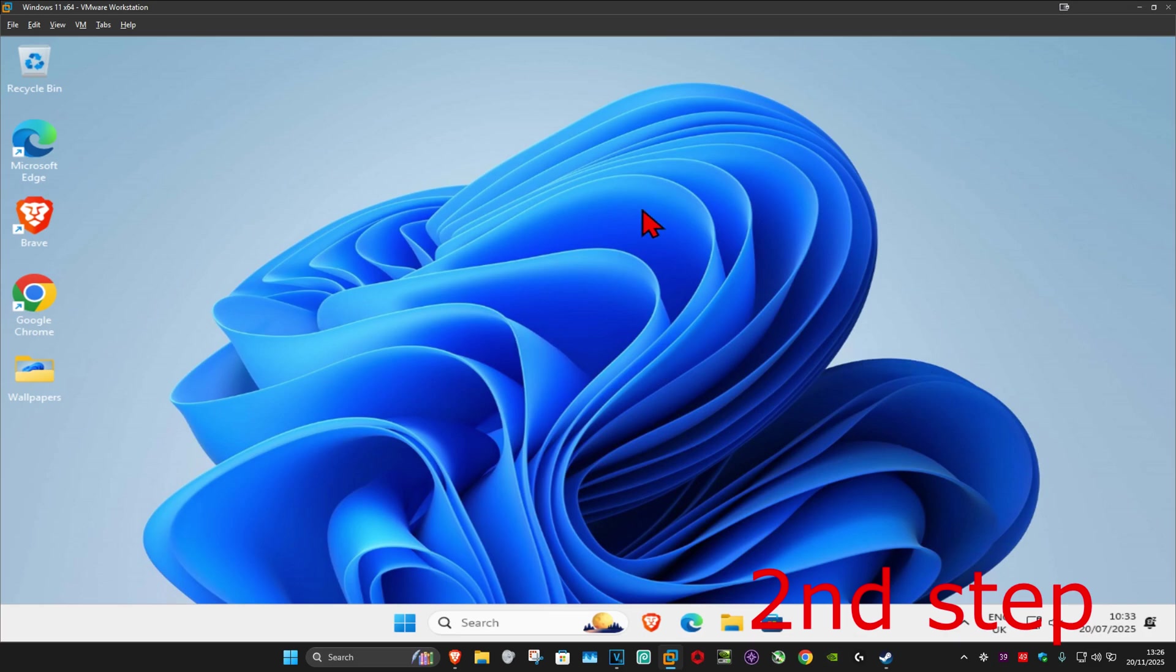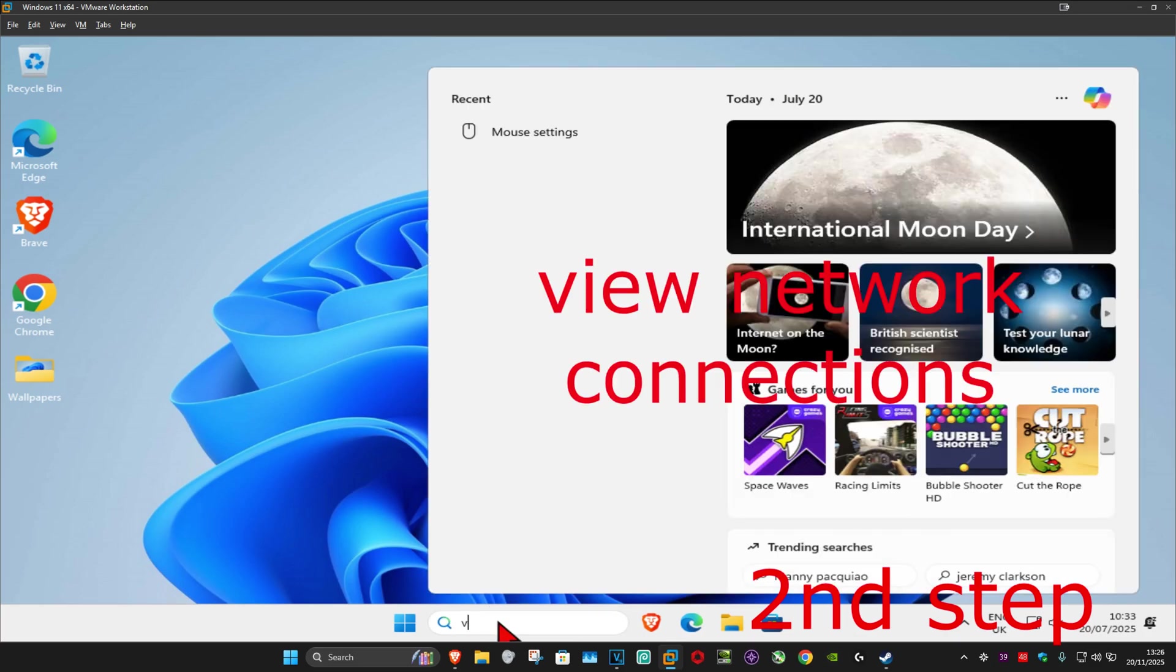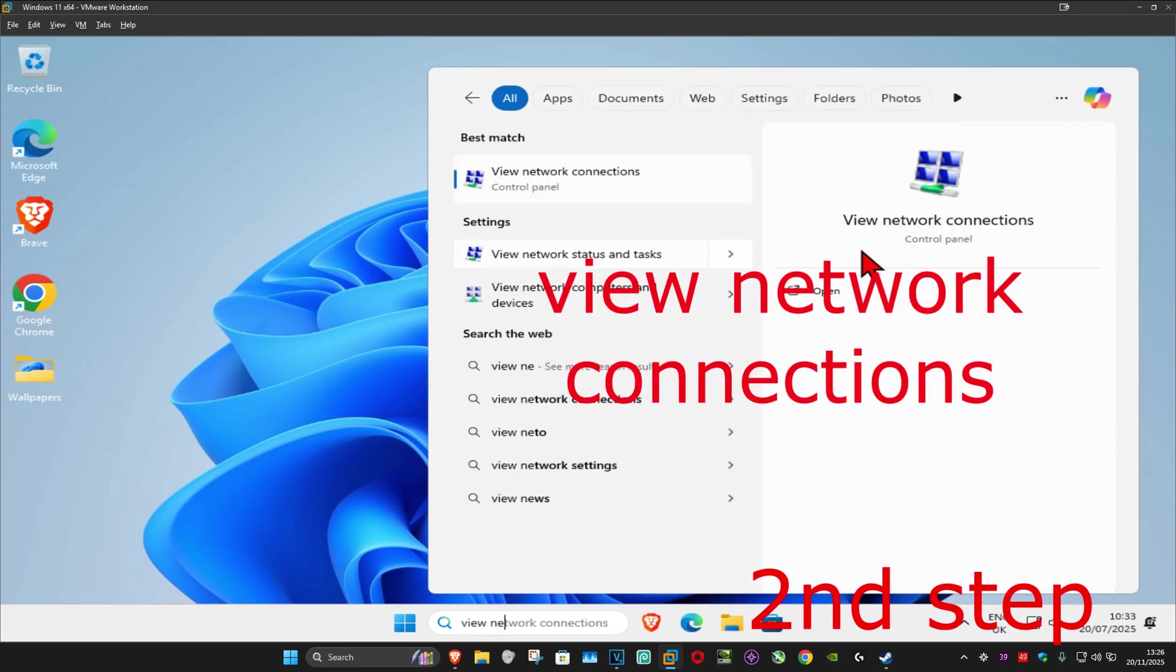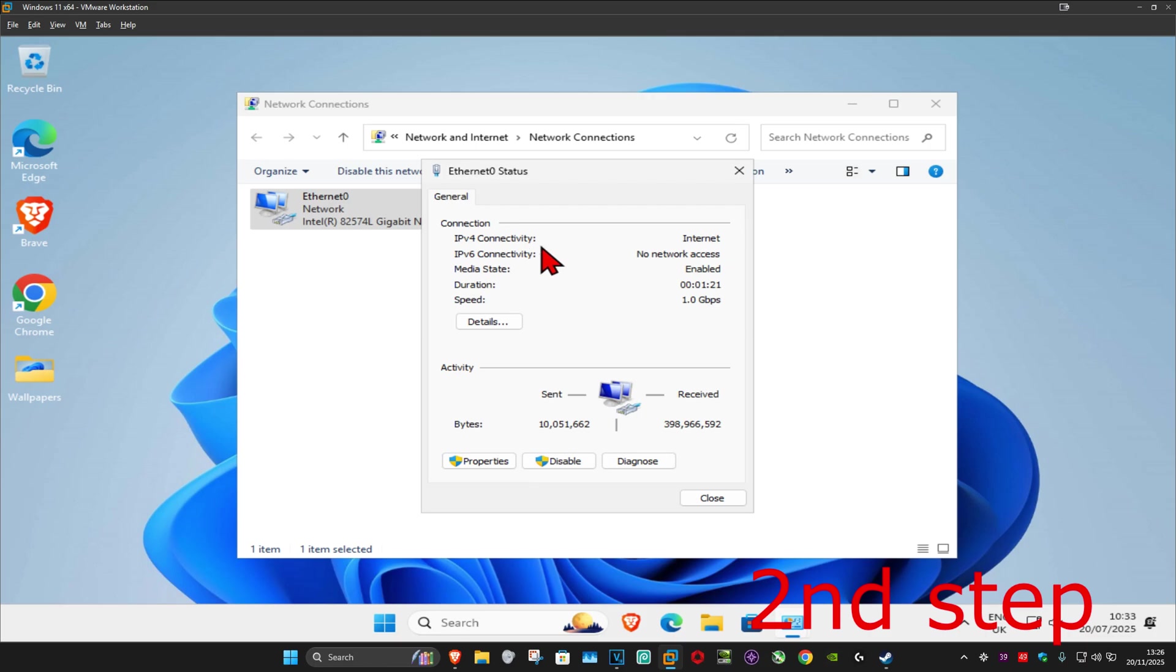For the second step, you want to go to search and type in view network connections. Click on it. Once you run this, you want to find your network adapter, double click on it, and then click on properties.